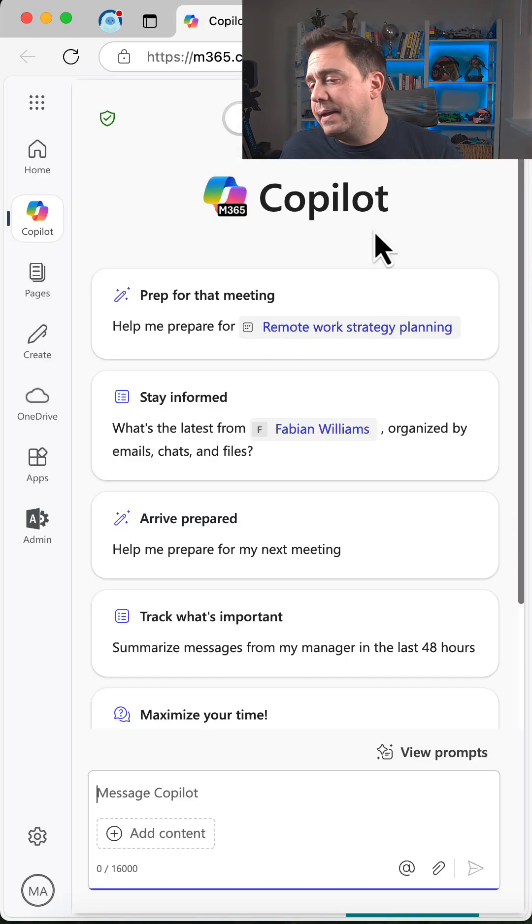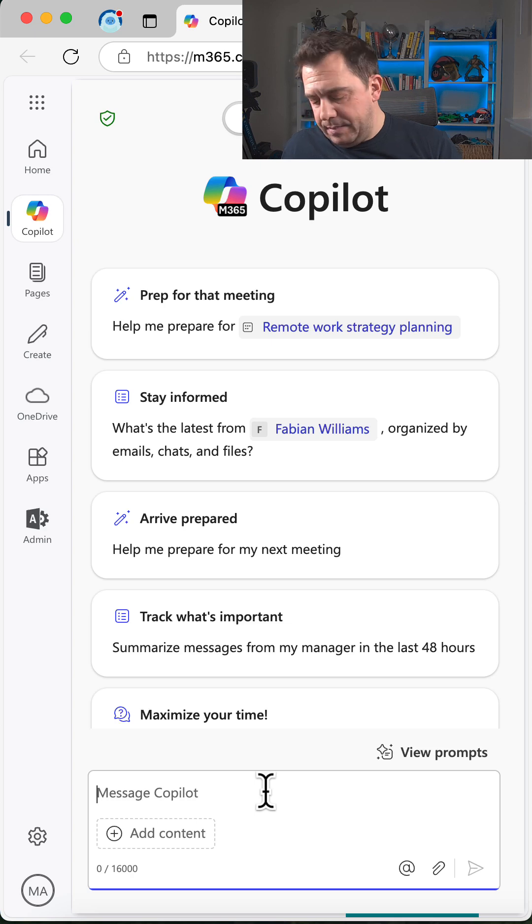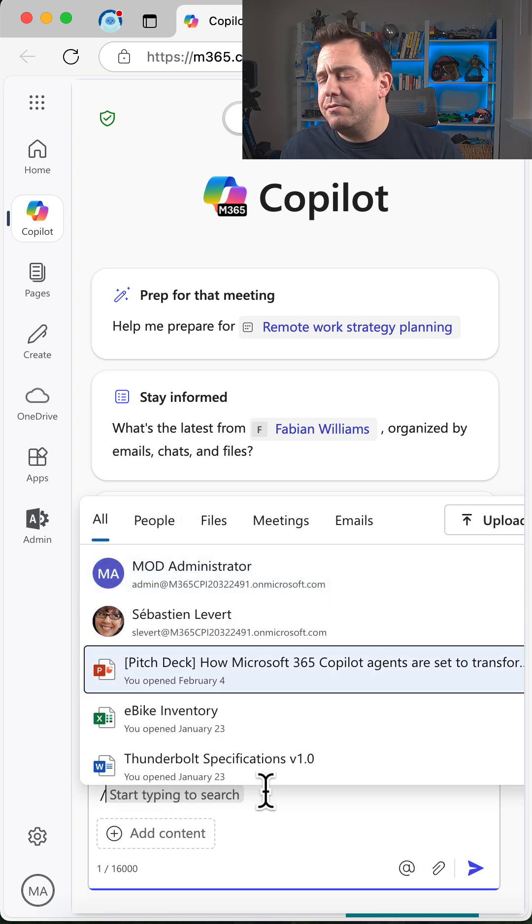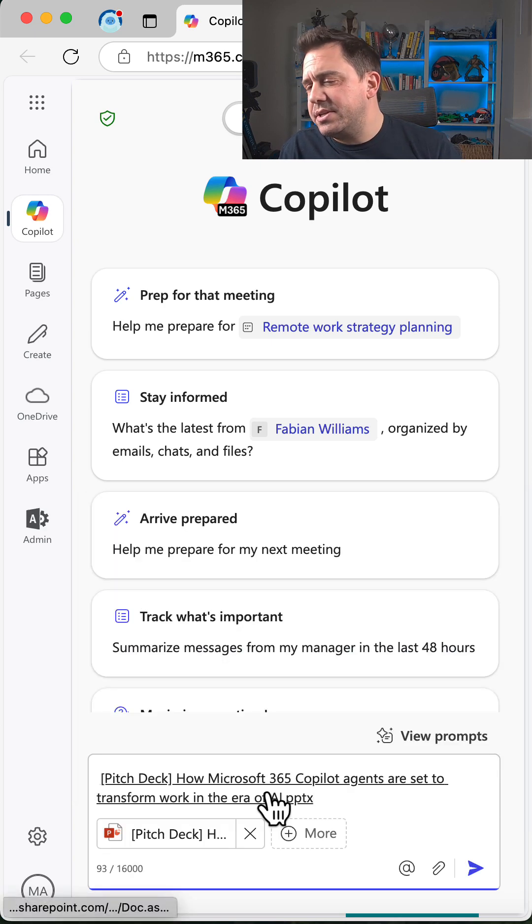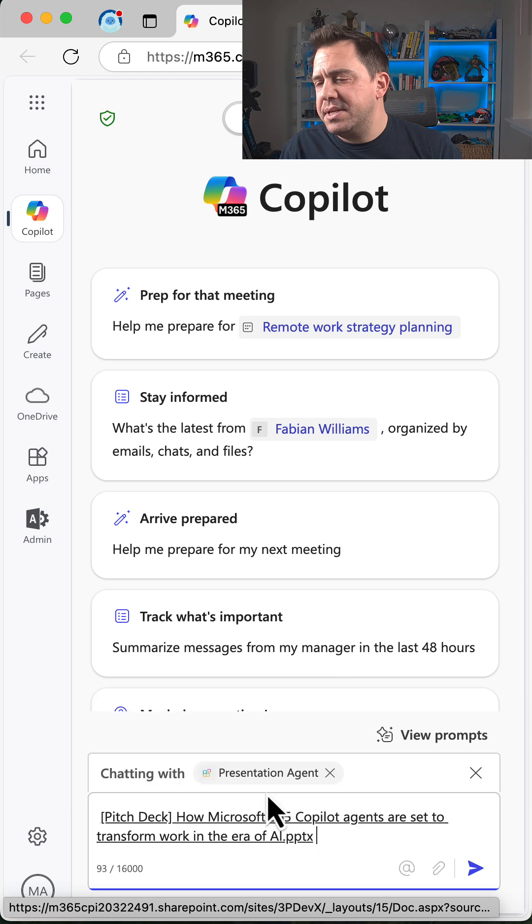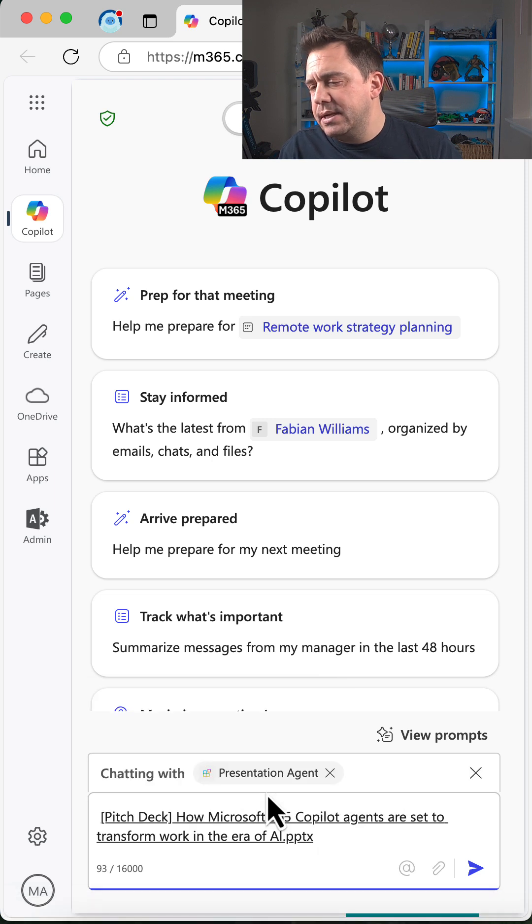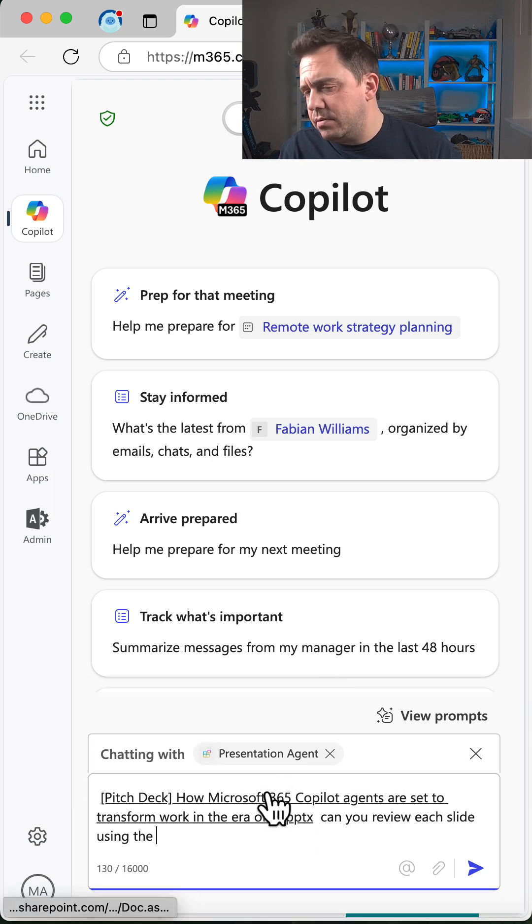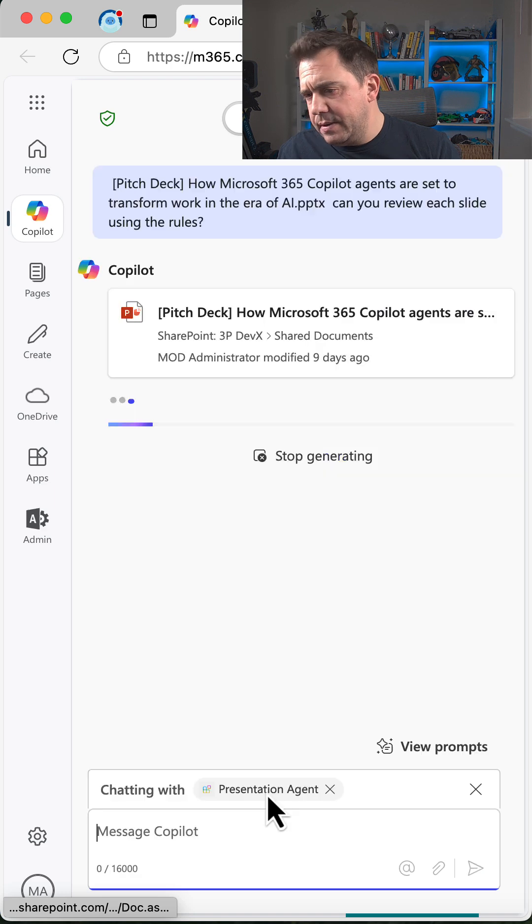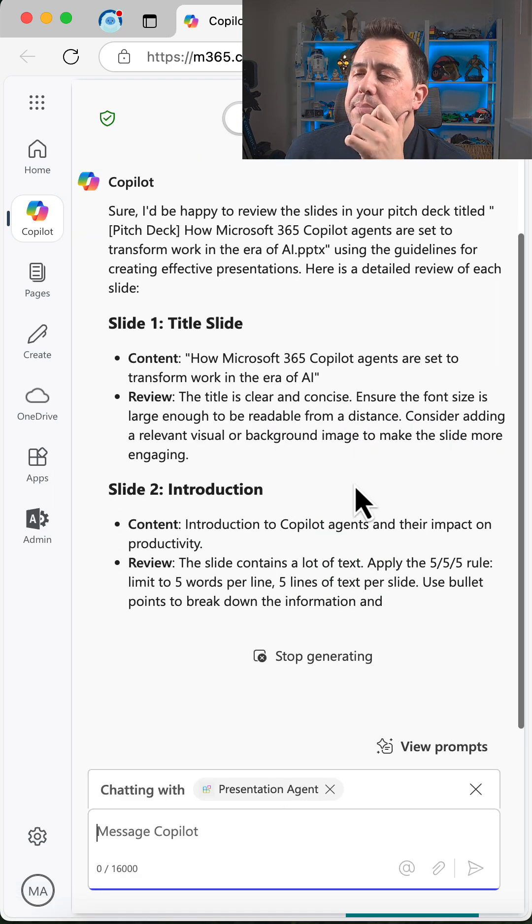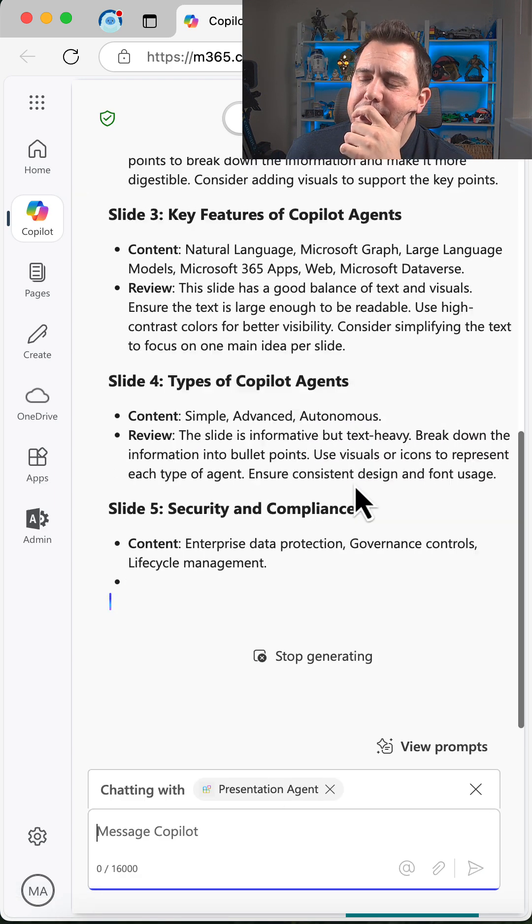I'm going to go into Copilot here, grab the file using the forward slash context menu, add and mention my presentation agent, and say, 'Can you review each slide using the rules?'